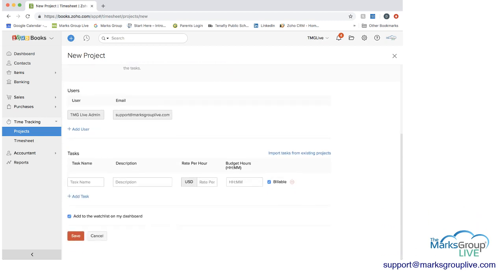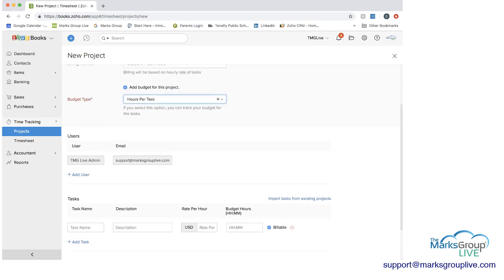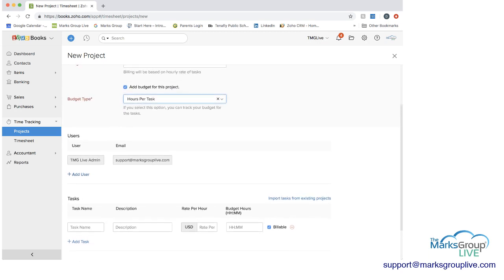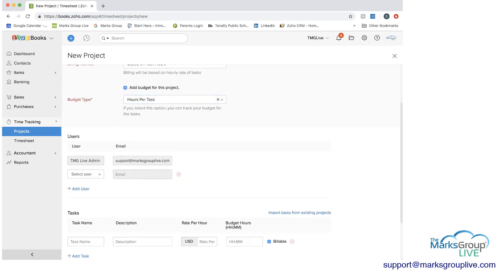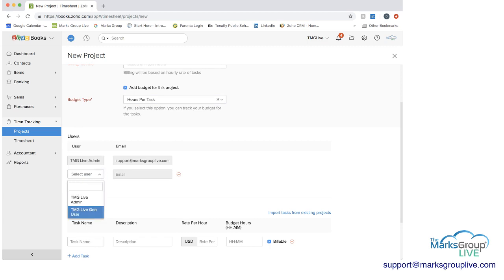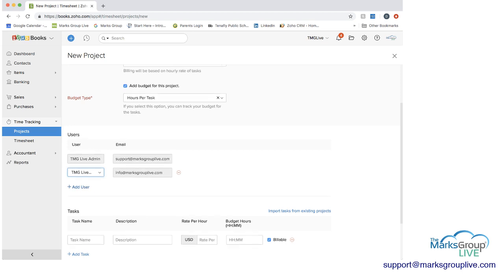And then I'm going to come down, and you have to add your users. So here we have one user. I can choose to add a user, and I only have one other user in our system, so I can add them, and then they're in here as well to be able to log their time.